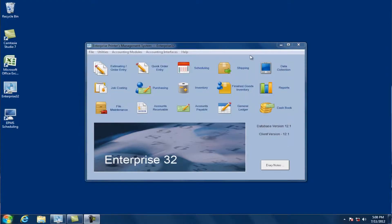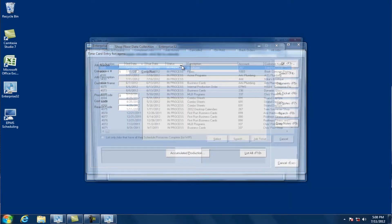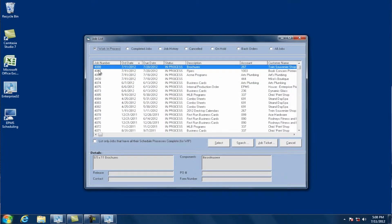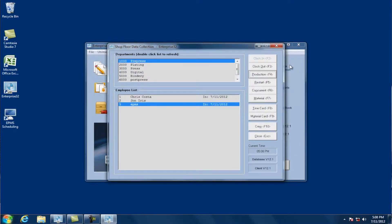Let's start with concurrent. I'm going to go into data collections and go to this EPMS user who's in my pre-press department. We're going to start them off by clocking into one job, the first job. I'll click on production, select my job, select my component, select the process I'm working on, and the cost code — regular, overtime, double time — and click OK. Now I'm clocked into that first job.